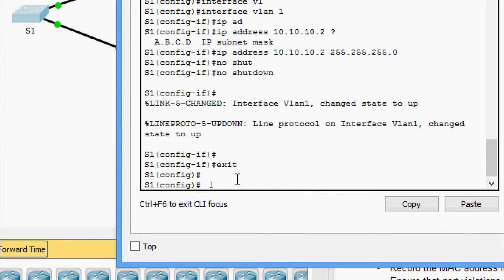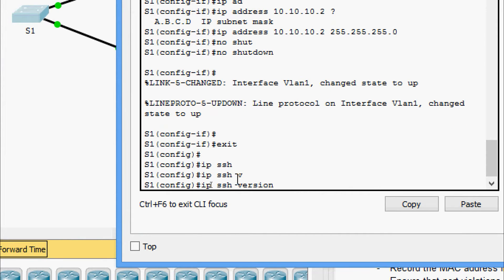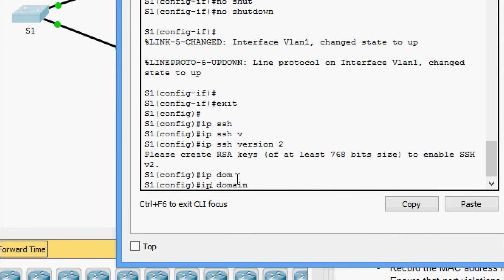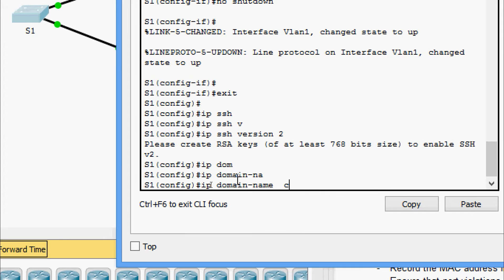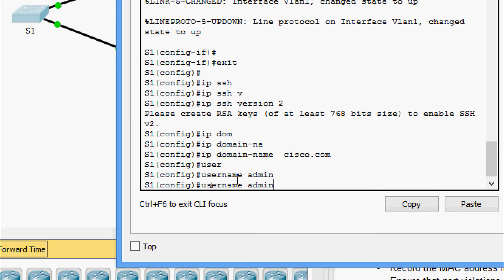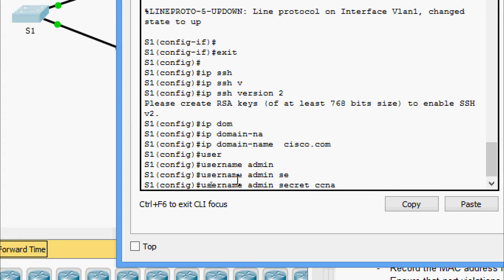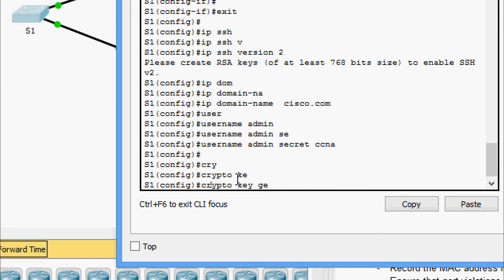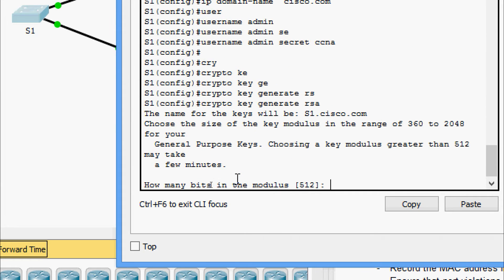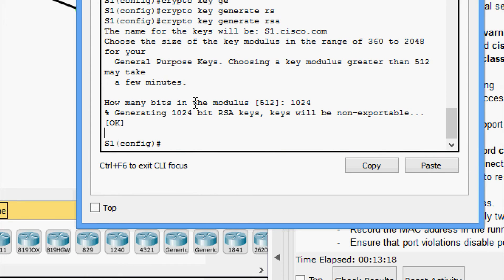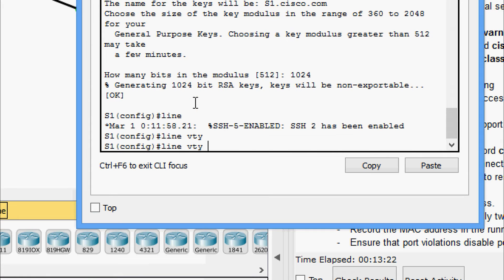We exit and give the command IP SSH version 2, then set the IP domain name as cisco.com. Now we set the username as admin with secret password ccna. We then go to crypto key generate RSA and specify 1024 bits.